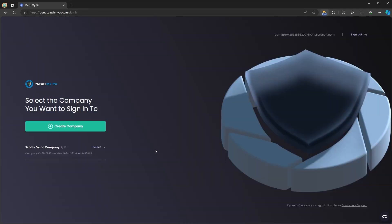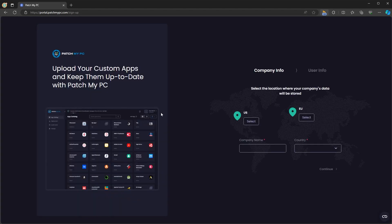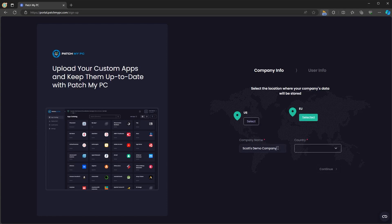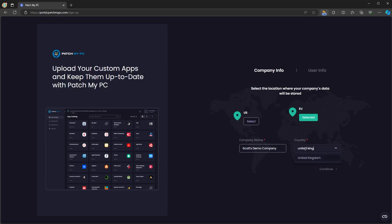Here you'll be asked to either select a company or create a company, so let's create a new one. I'm going to select the EU for my company's data, enter a company name and a country, and then click continue.